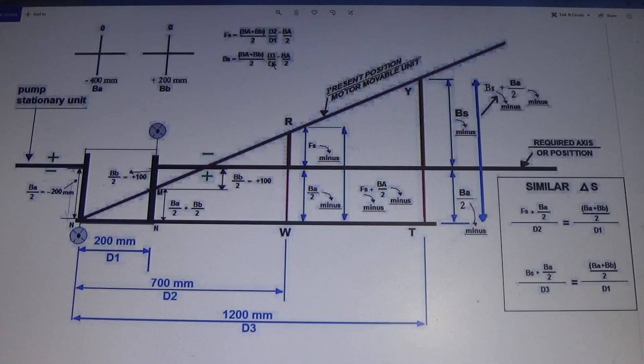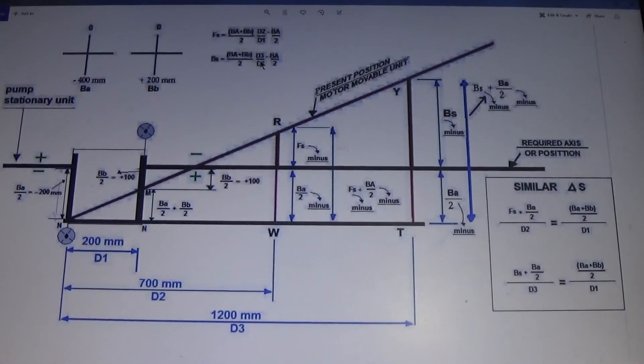So this is very interesting to find out and derive the formula for reverse indicator alignment. If you want to understand, thank you very much — see you next time.